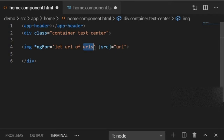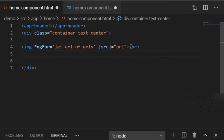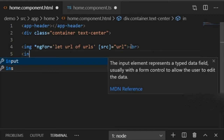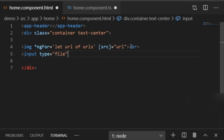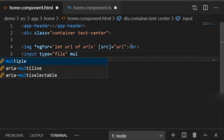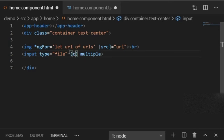Now I'll add a line break and create an input element with type file to upload images. I'll add the multiple attribute to allow uploading multiple images at once. Then I'll add a change event binding using parentheses.